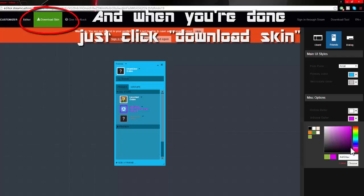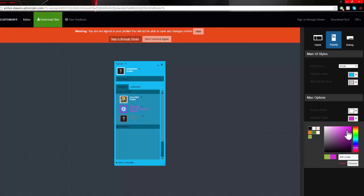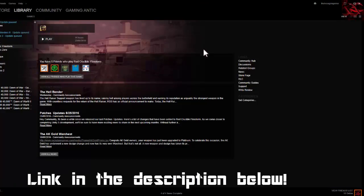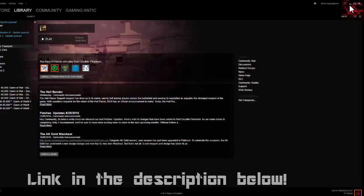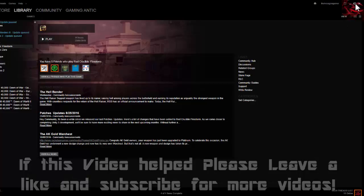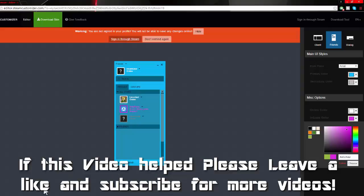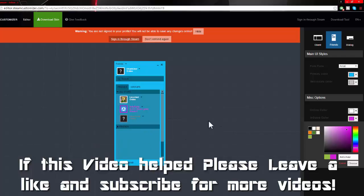So there you go guys, now you know how to make your Steam yours. It's as simple as that. When you download it, you just have to click it and restart Steam. It will automatically run the program, then you restart Steam and boom, there's your overlay.